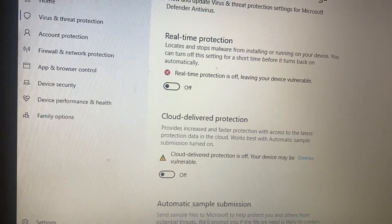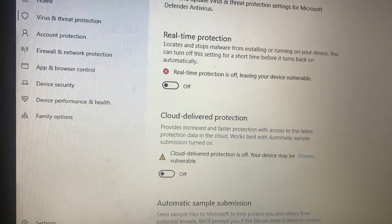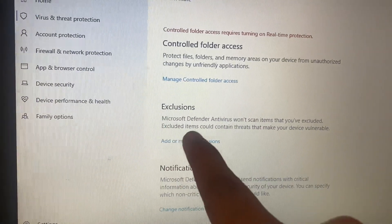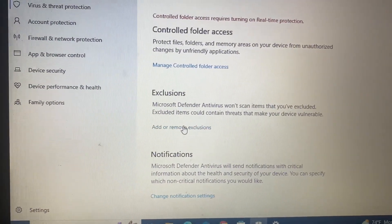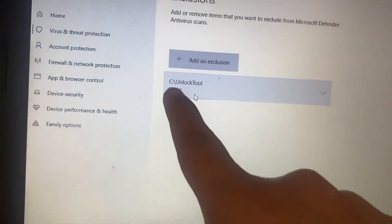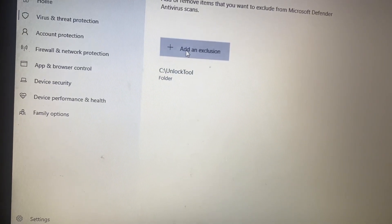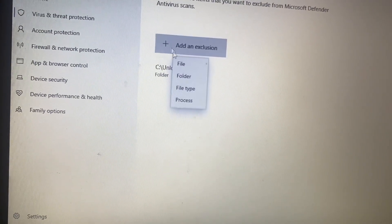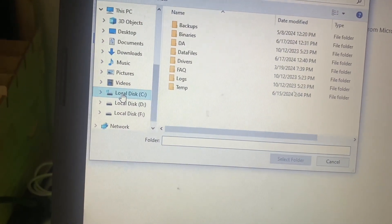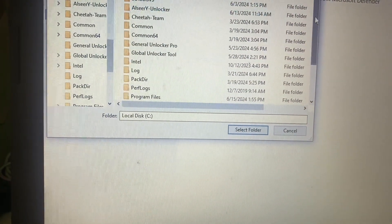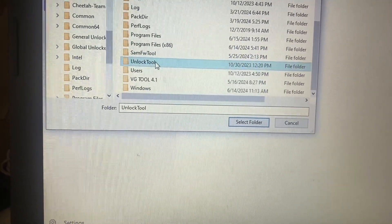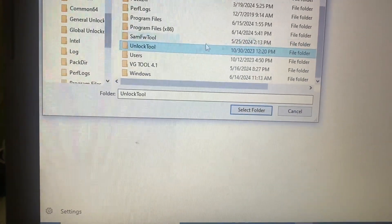Right now real time protection is on, because always my tool or software gets automatically deleted. We will go to Exclusions and add a folder. I have already added a folder in my C drive. You can do the same — go to your C drive and find the same software name file.